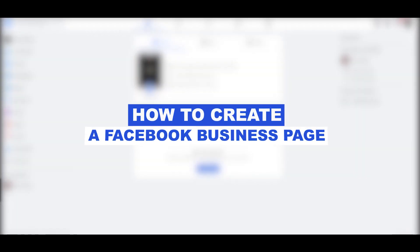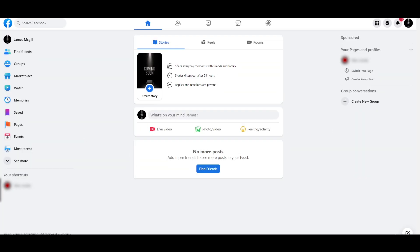How to create a Facebook business page. Hi guys, in this video I'm going to be telling you how you can create your very own business page on Facebook. So having said that, let's just jump into the video.